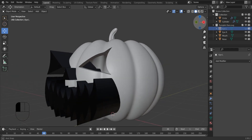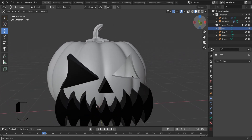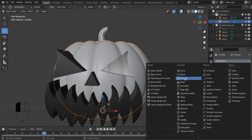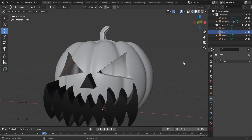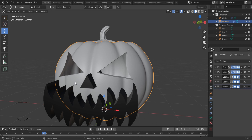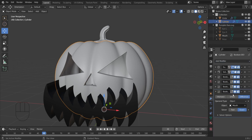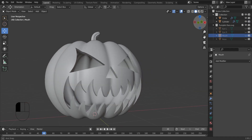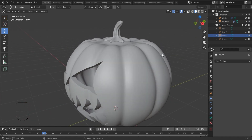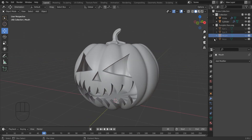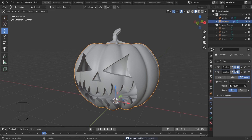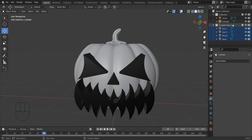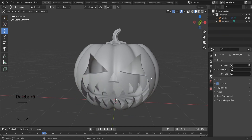Here we are going to repeat the same process. Apply all the modifiers one by one. Yeah, finally we have created a Halloween pumpkin.